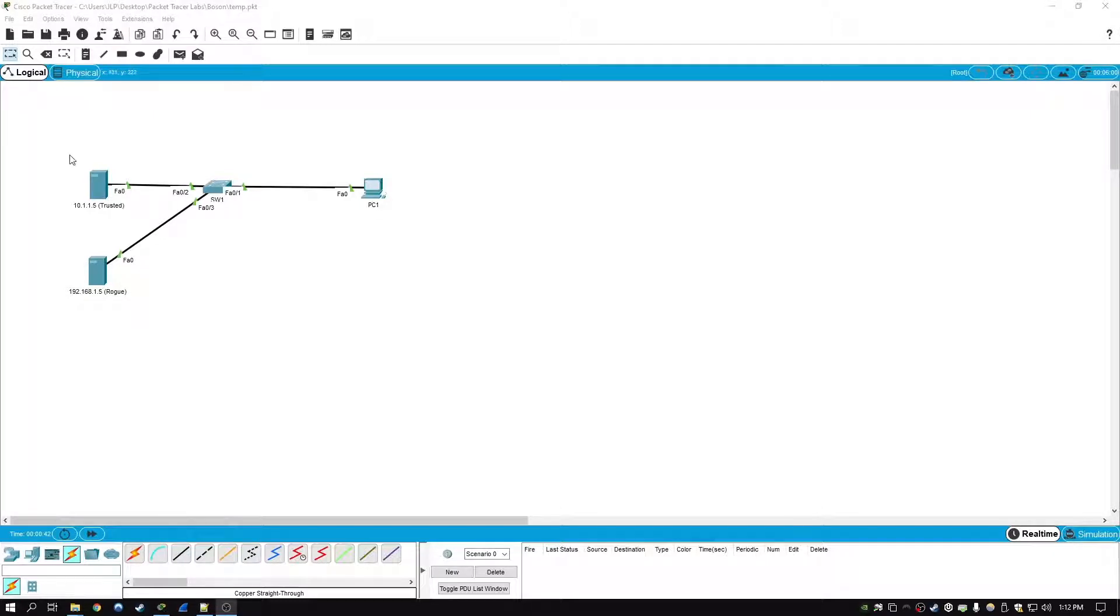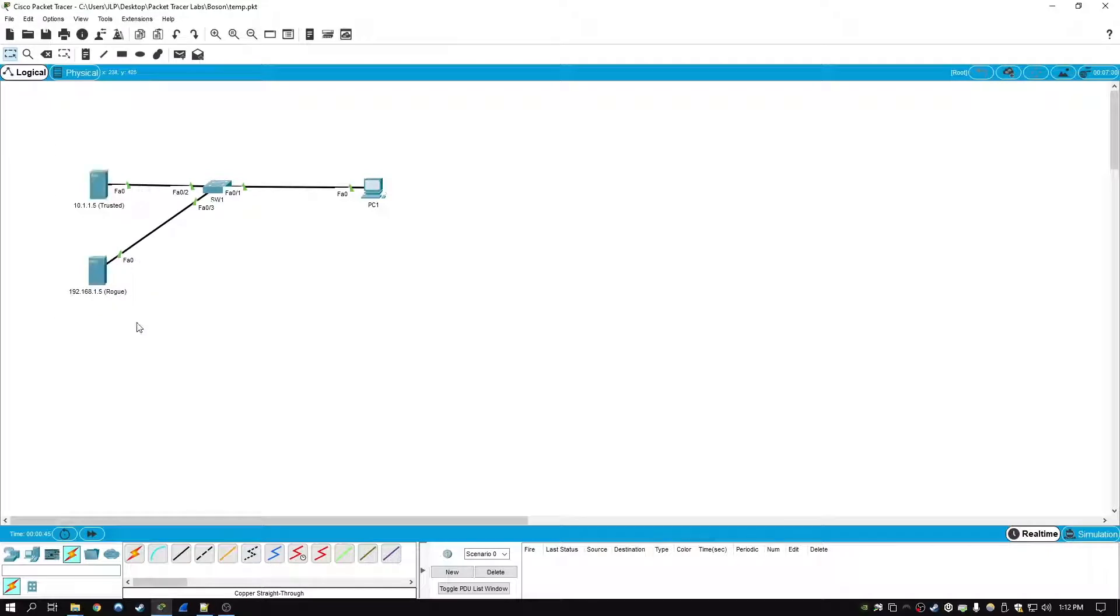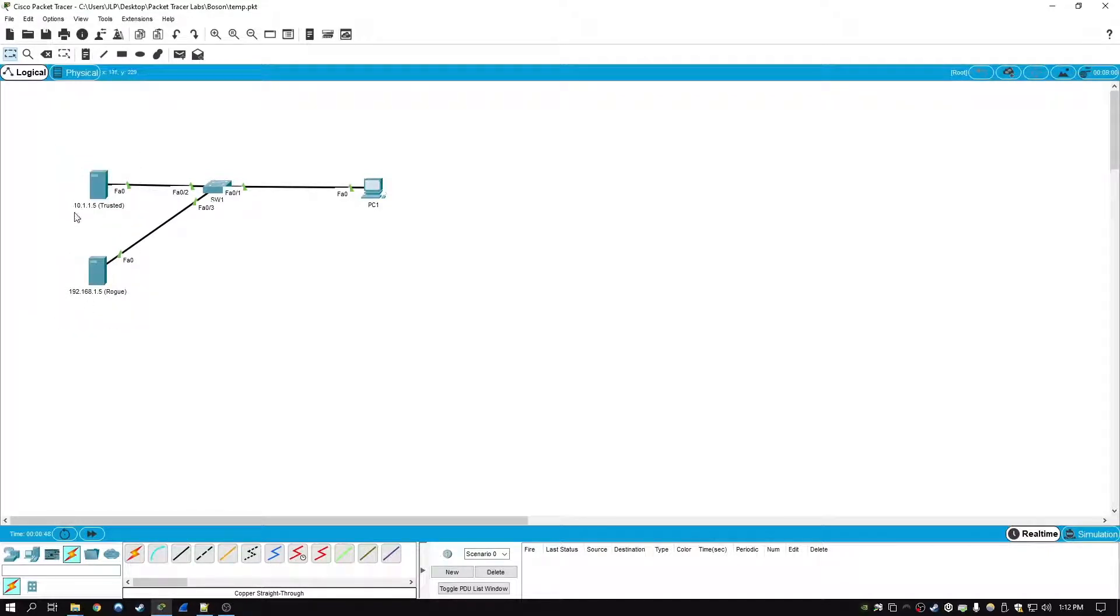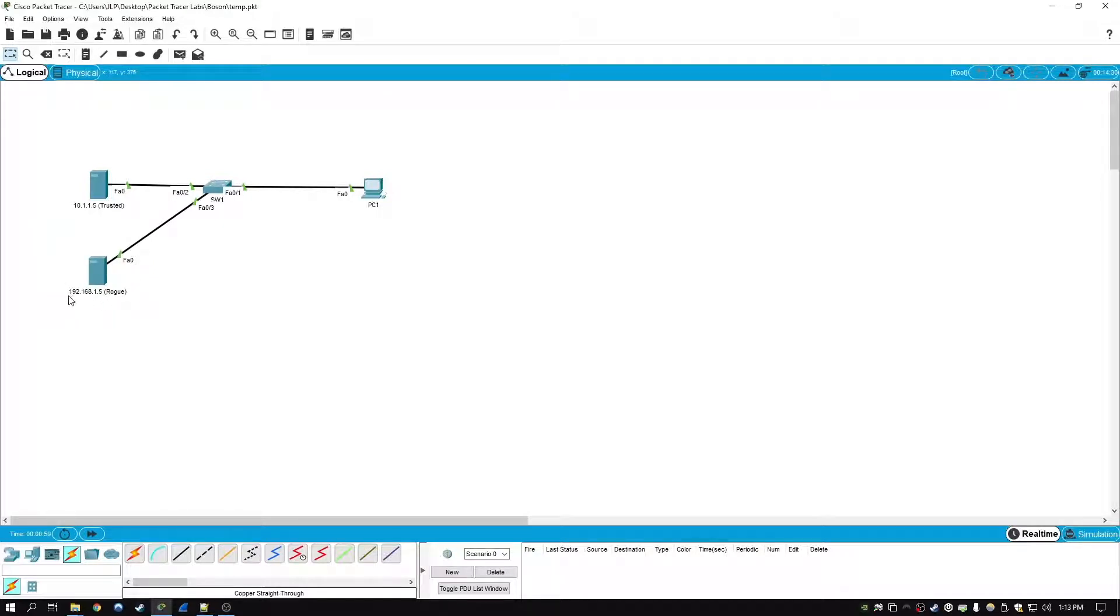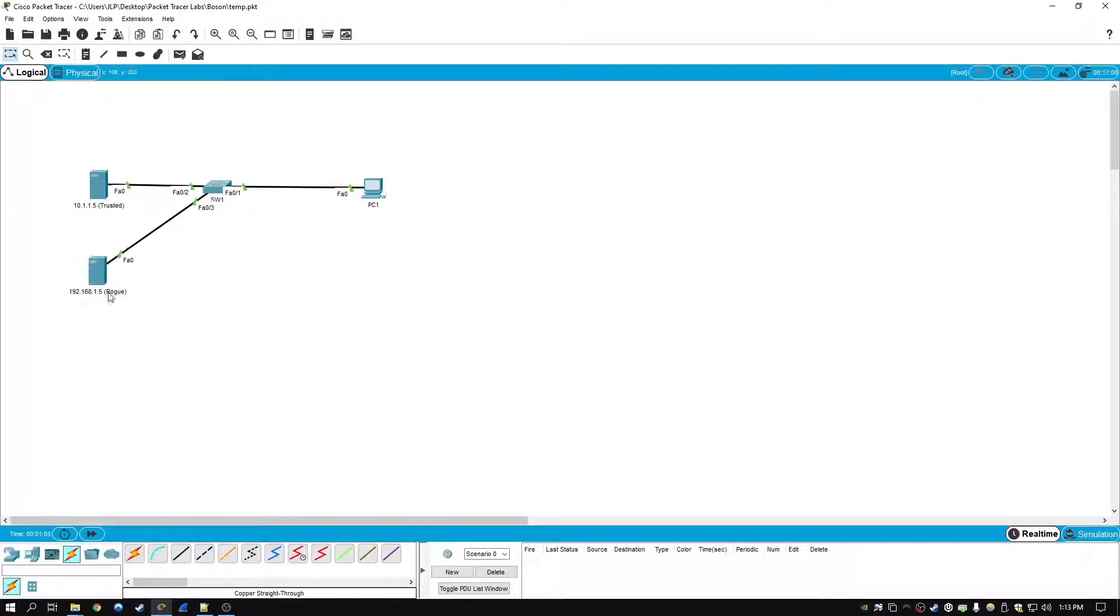In this lab I've set up two different DHCP servers. One is a trusted server that is handing out good IP addresses for the 10.1.1.0 network. The other one is a rogue DHCP server which we don't necessarily know about, and it's handing out addresses on the 192.168.1.0 network, which is something we have not set up.